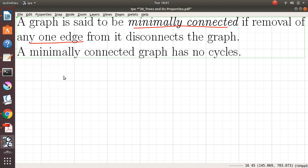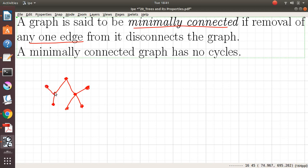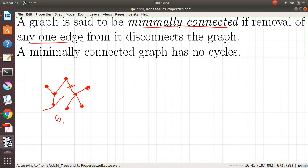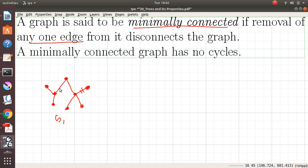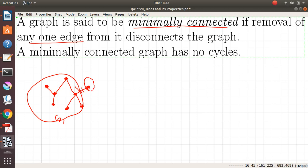Let me give an example of a minimally connected graph. Let us consider this graph, say G1. If we look into this graph, we can see that if we delete any edge — for example, if we delete this edge — the graph will be disconnected into two components: one component here and the other component contains a single vertex. Similarly, if we delete this edge, the graph gets disconnected into these two components as well.